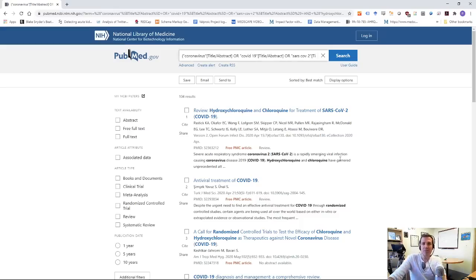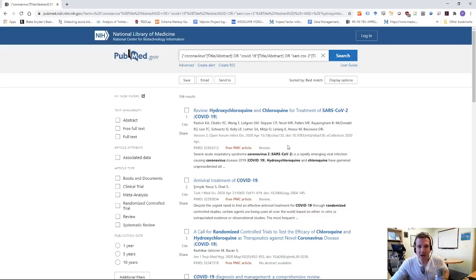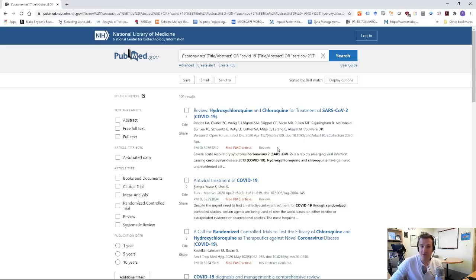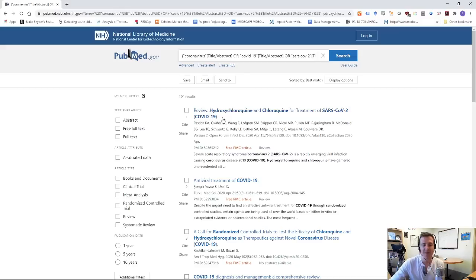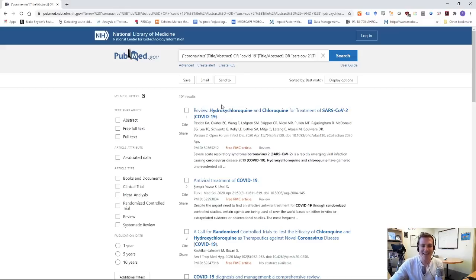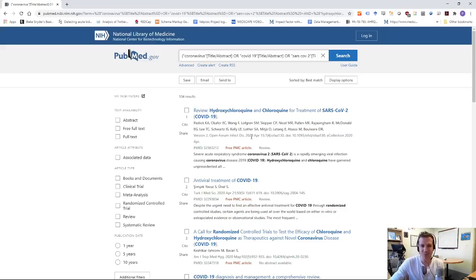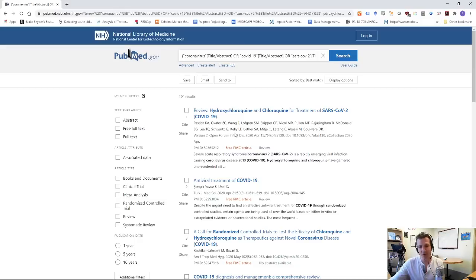So we're in much better shape now. Now, this is not perfect, right? Because look, we've got hydroxychloroquine and chloroquine for treatment of SARS-CoV-2, COVID-19, but it's a review paper. It's not original research. And the reason it's showing up is because in the abstract, they're saying randomized somewhere. In the abstract of this study, not in the title, but in the abstract, they're saying something like, oh, there have been multiple randomized trials.